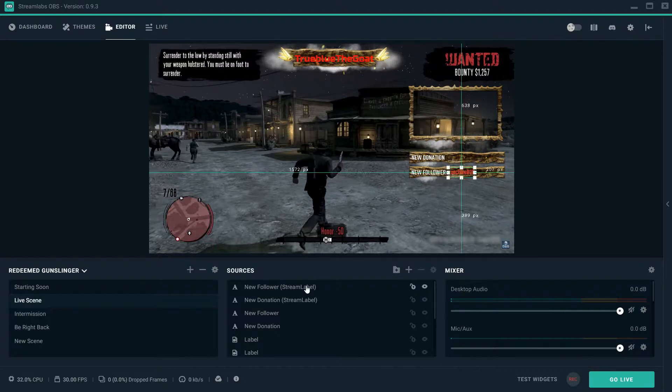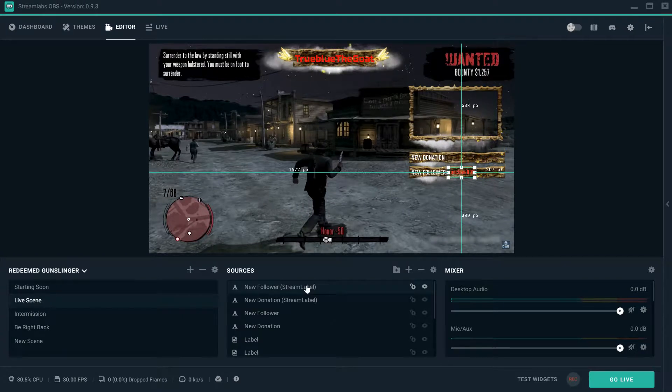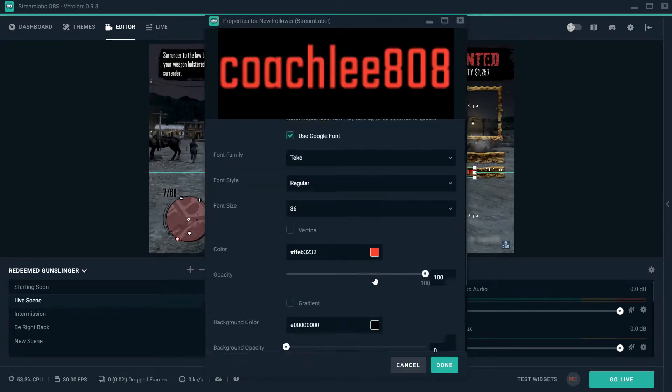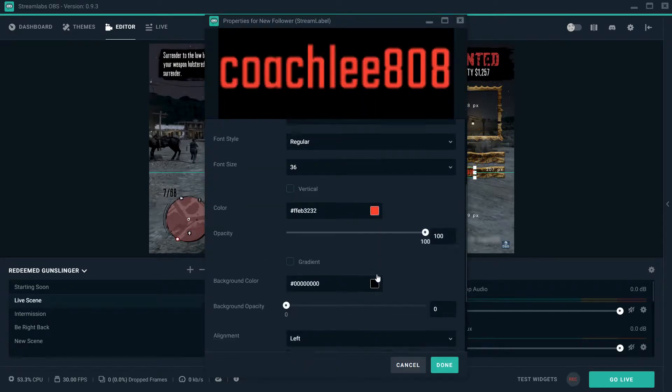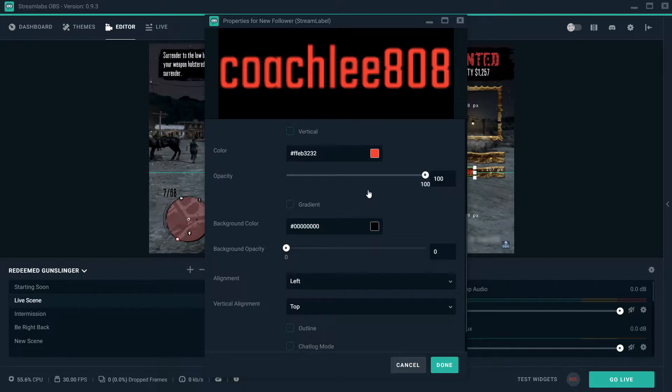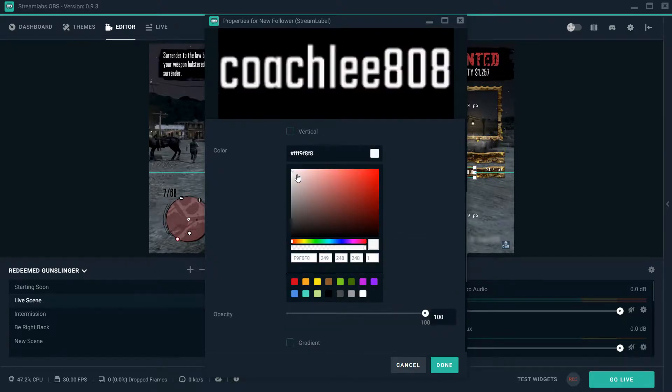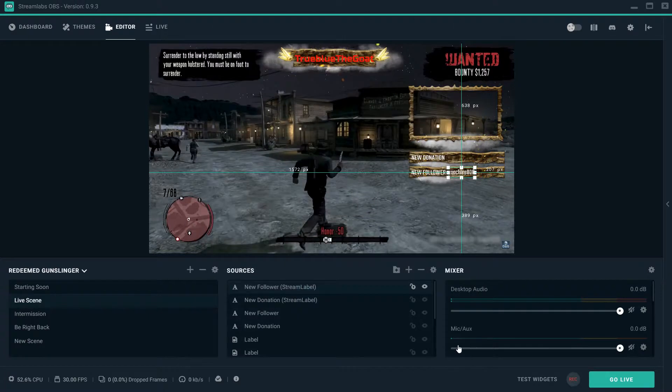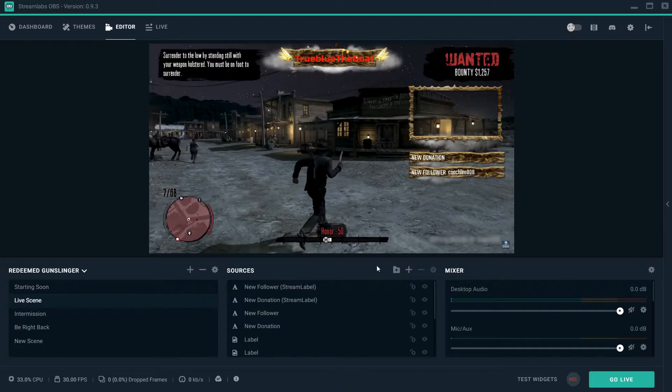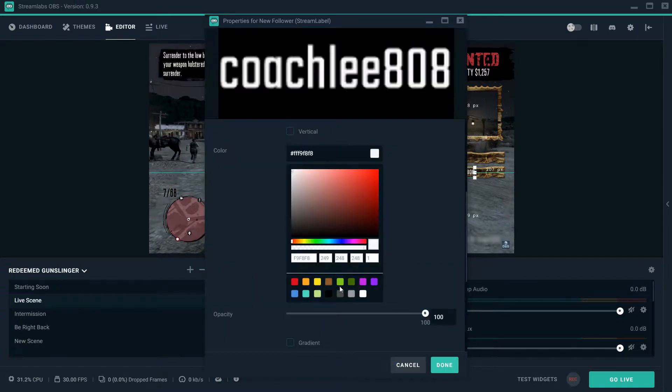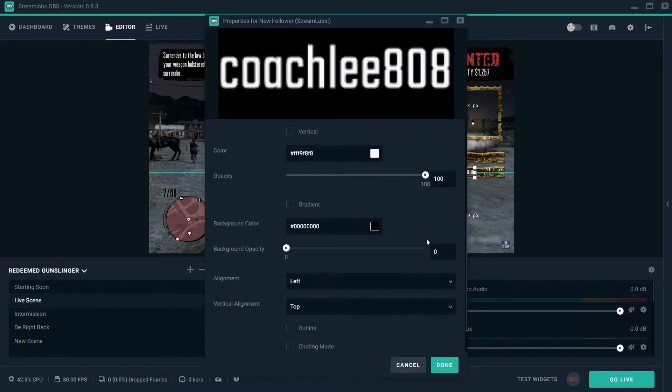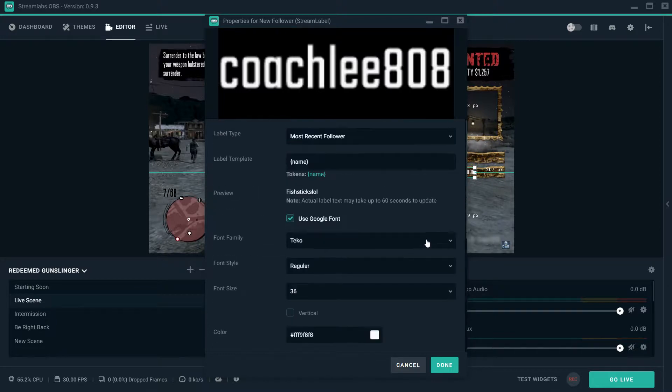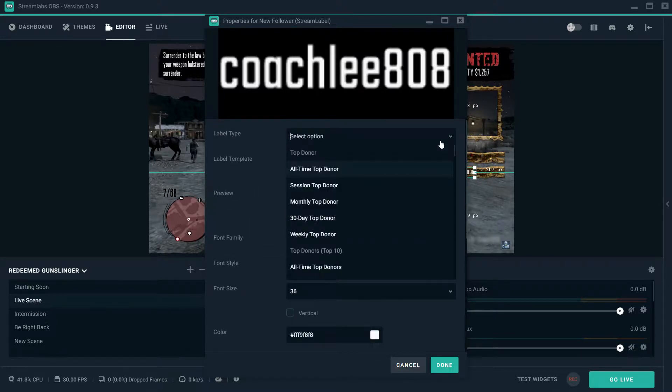This is going to be your new follower. You can double-click on it and you can actually change the look of it. You can change the color. Let me actually make it white so it's a little bit easier to read. You see it says new follower Coach Lee.